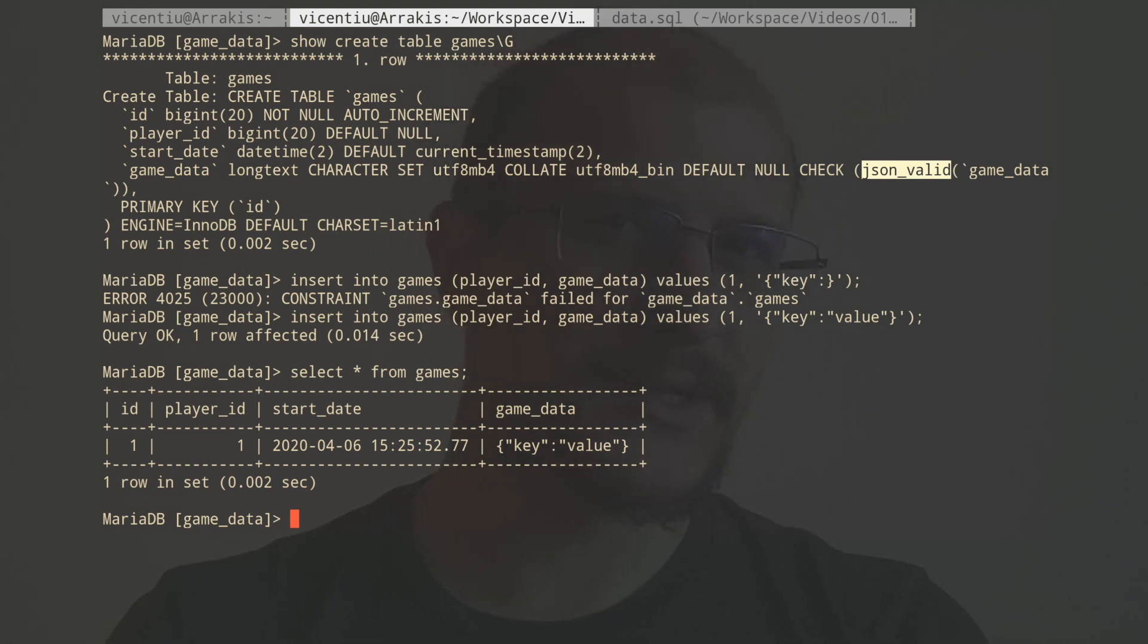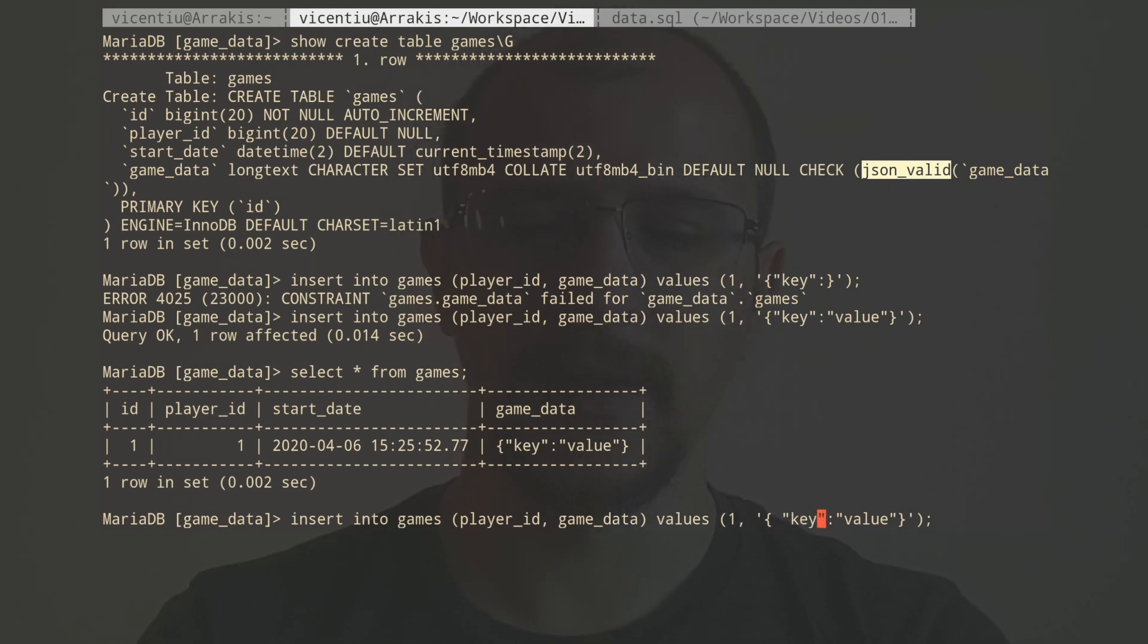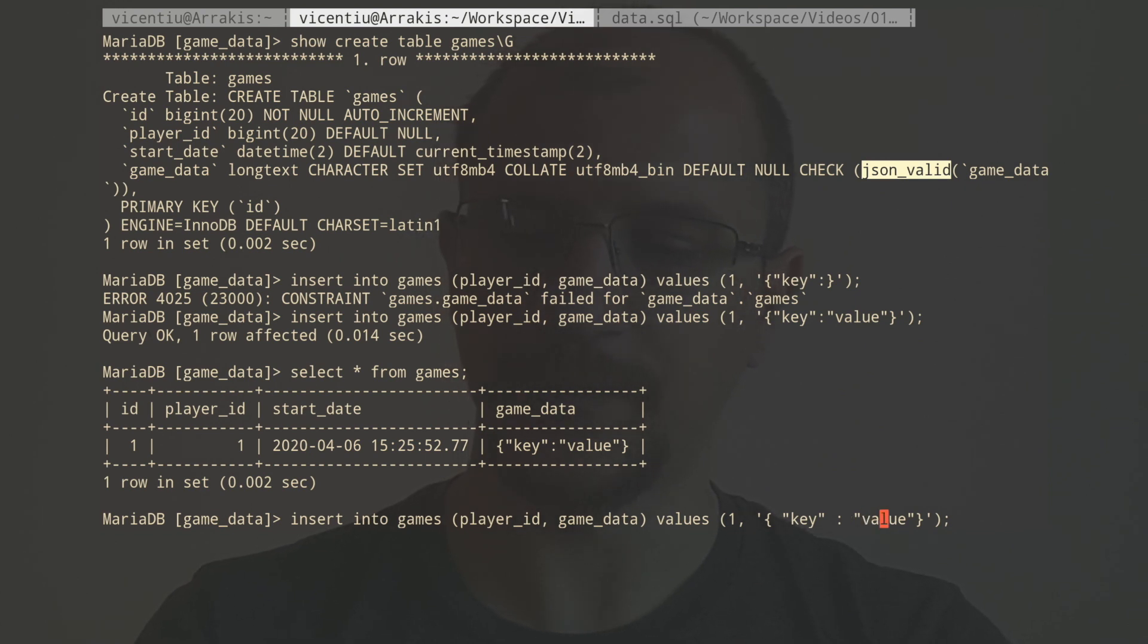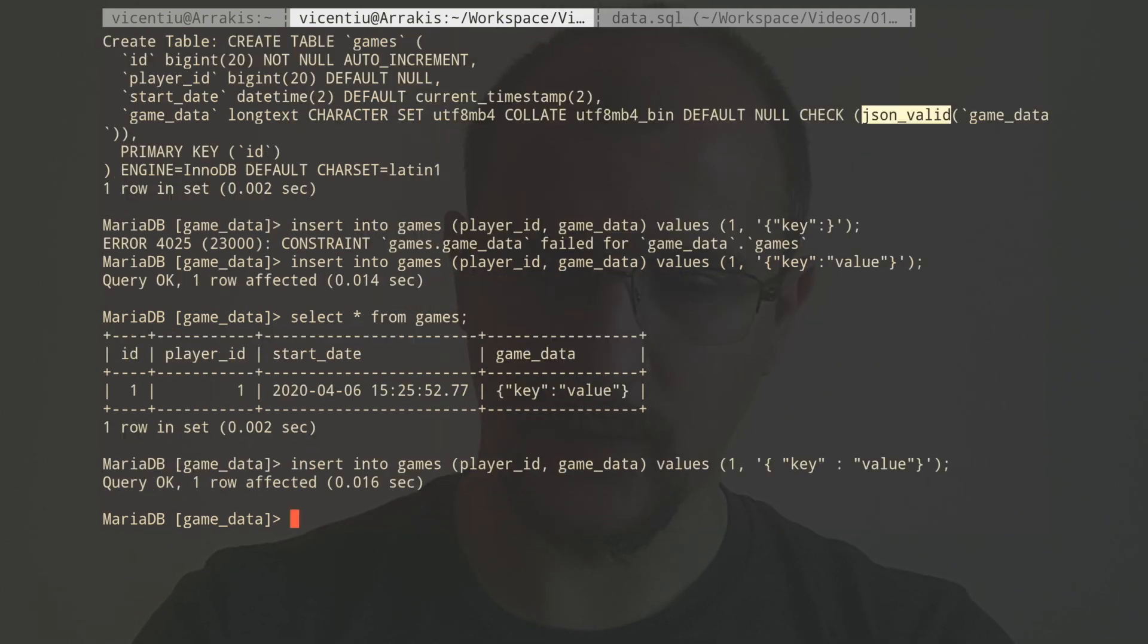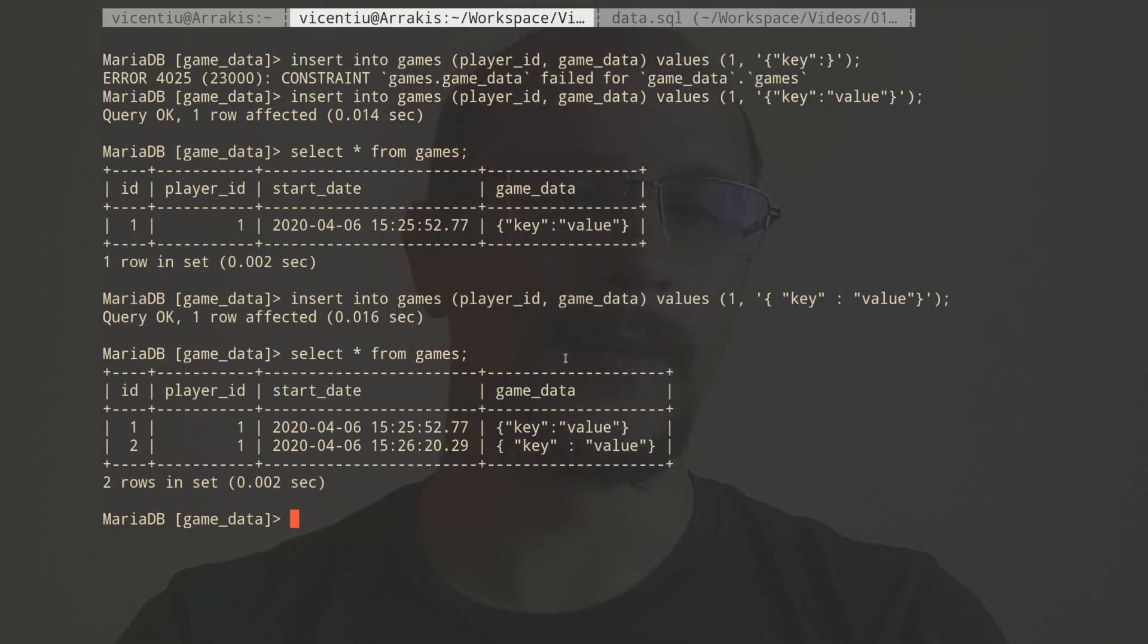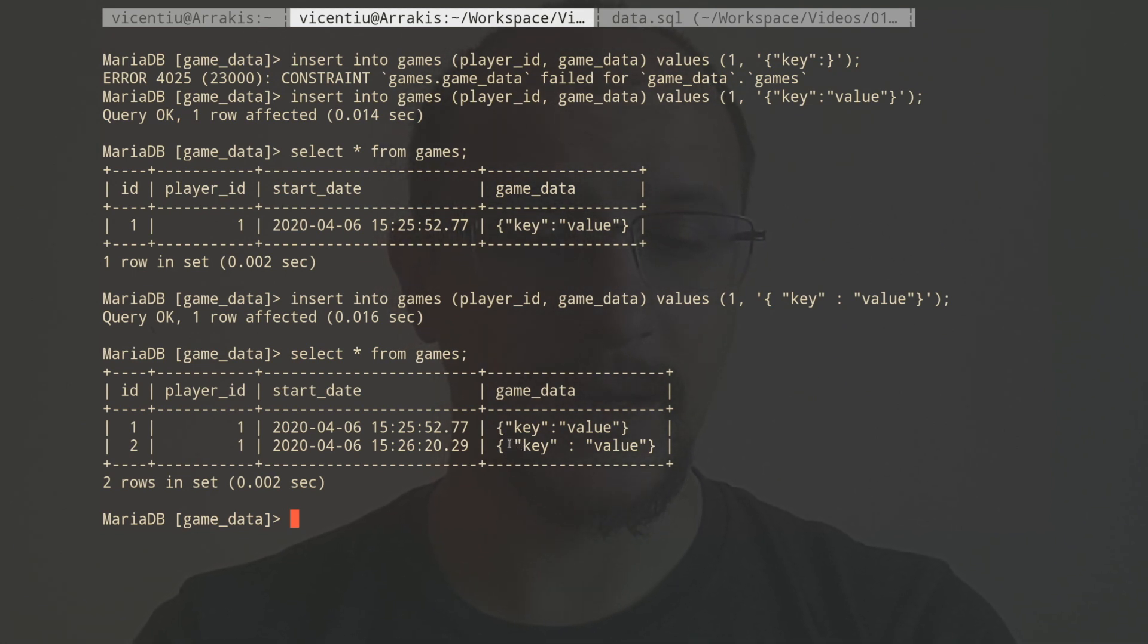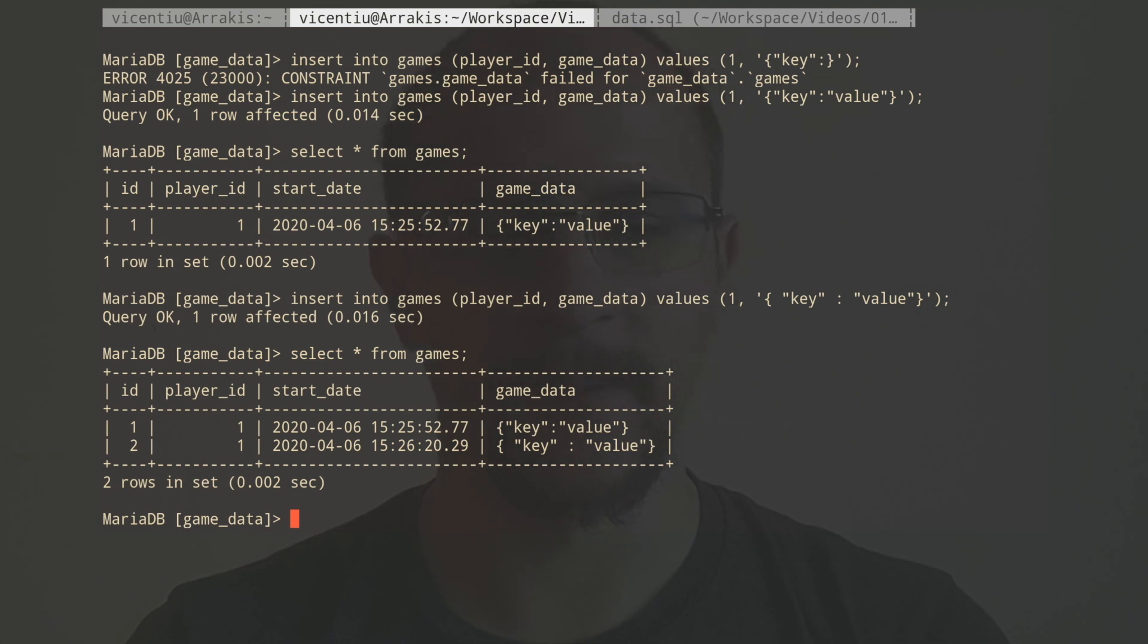Now, applications might generate data a bit differently. They might not always generate this compact representation. They might have empty spaces here and here and here. So with all these spaces, this is going to be a problem. Let's see how. Well, MariaDB just stores all these spaces as is. And unfortunately, this means it eats up space. The more of this white space you have, the more space your database is going to take.